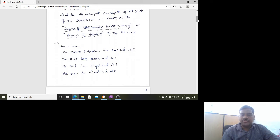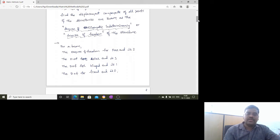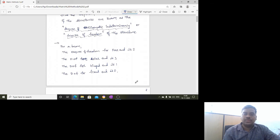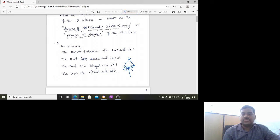The degree of freedom for a roller end is also 3. For a hinged end, the degree of freedom is 1, because it has a fixed support at the bottom, a vertical reaction, and a horizontal reaction — two reactions in total. It can rotate freely about the hinge, so only one degree of freedom is possible.